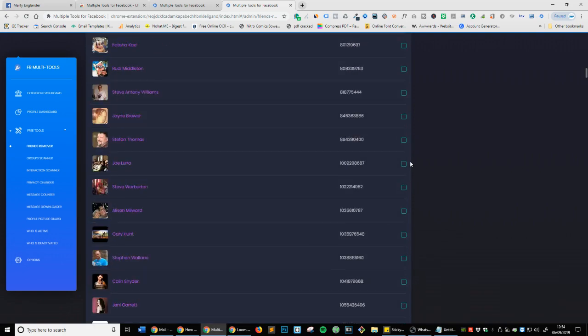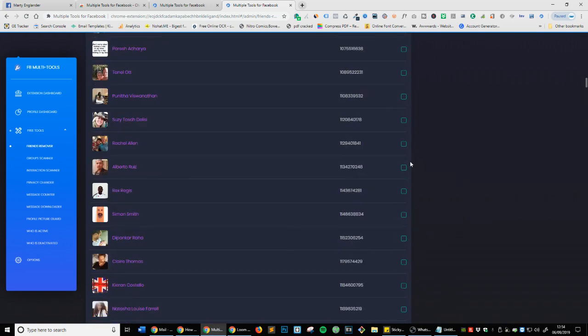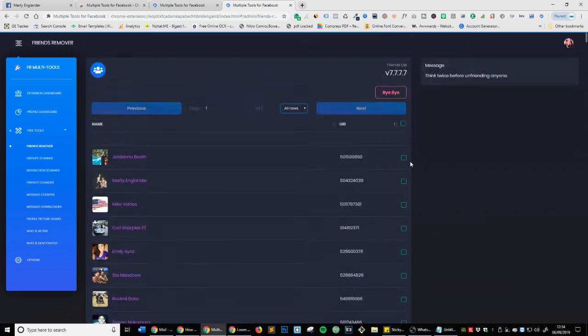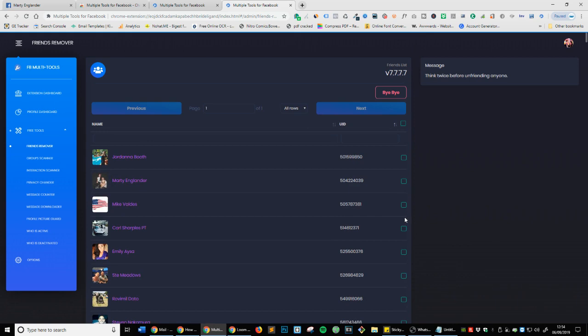Now this has loaded all the friends that I currently have. I actually don't want to remove all my friends right now, but I'm going to randomly select some so you can see. Or if you want to do a mass